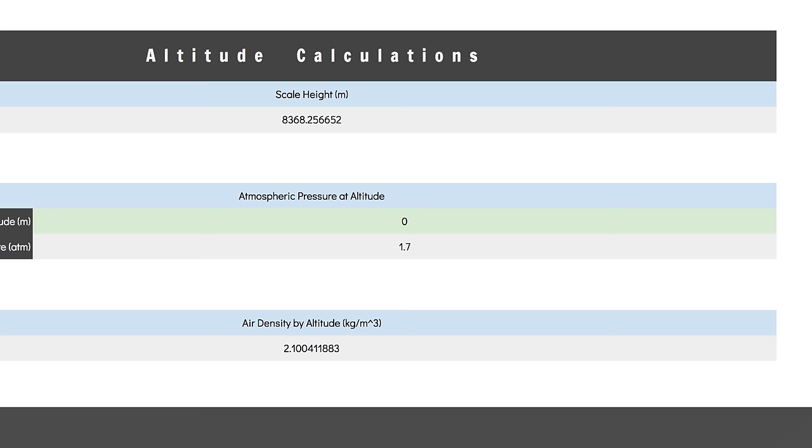Well, given that pressure decreases as altitude increases, we can figure out the minimum and maximum habitable elevations. In this case, anything between about 1.5 kilometers below sea level and 12 kilometers above sea level could, in theory, be habitable.